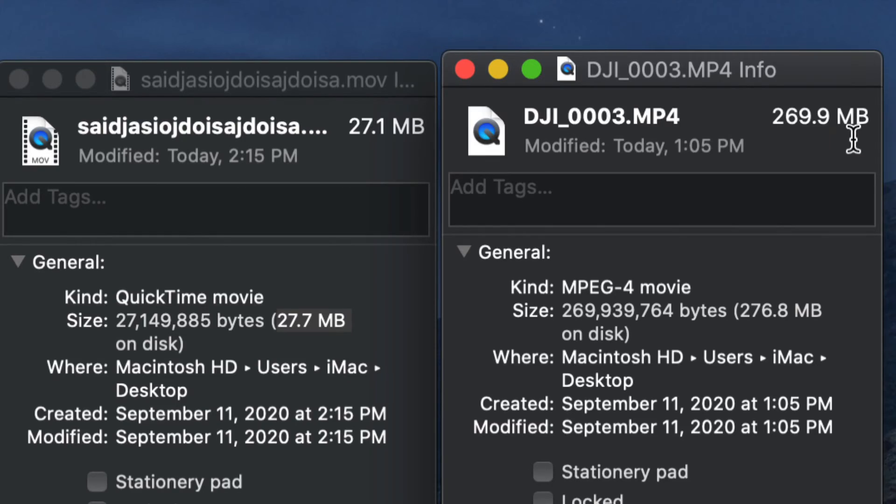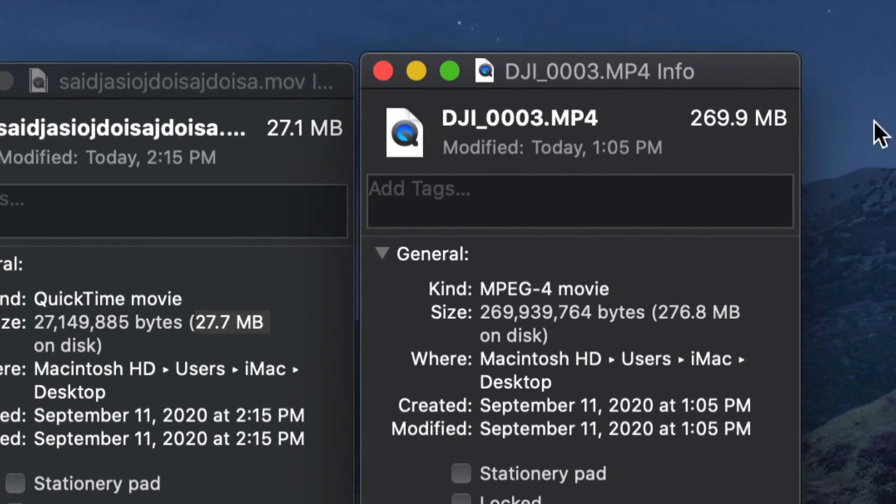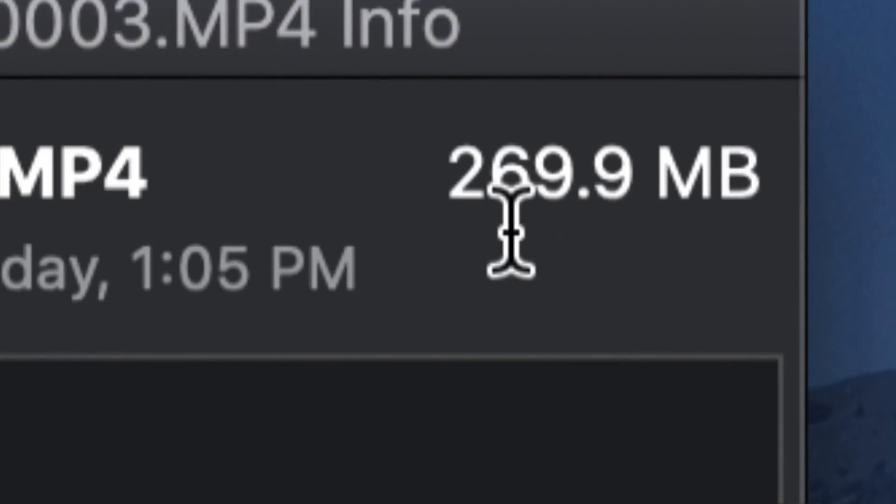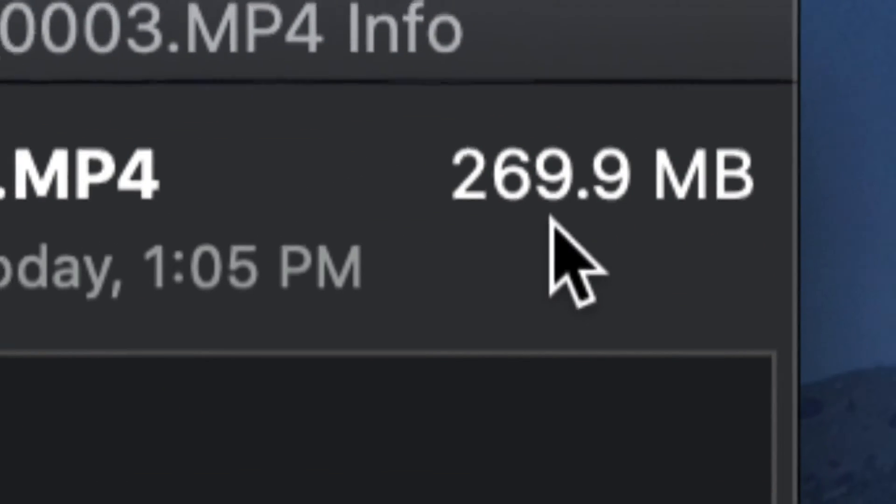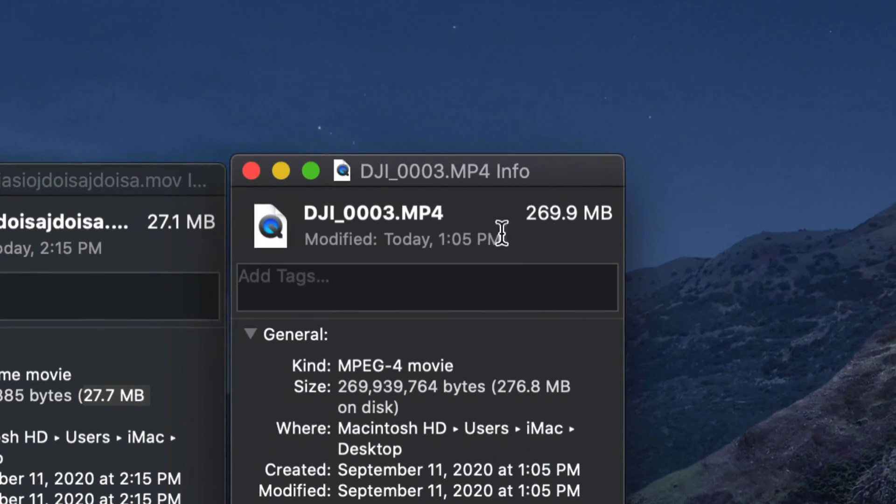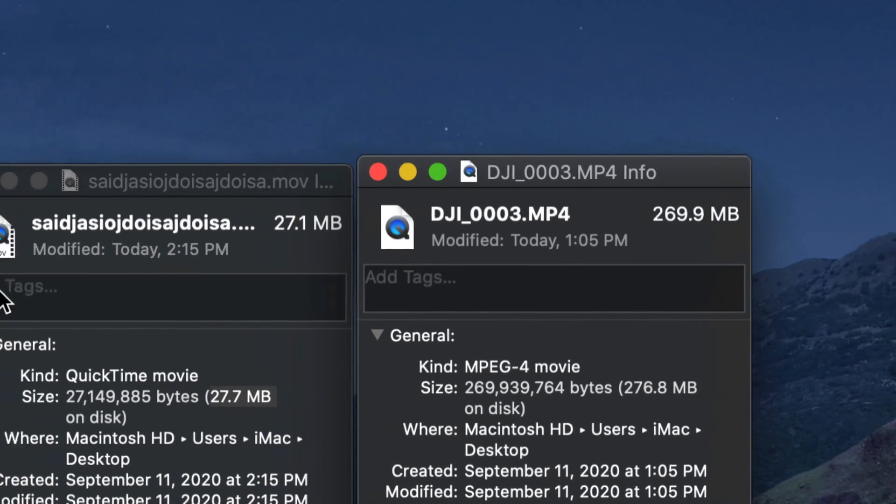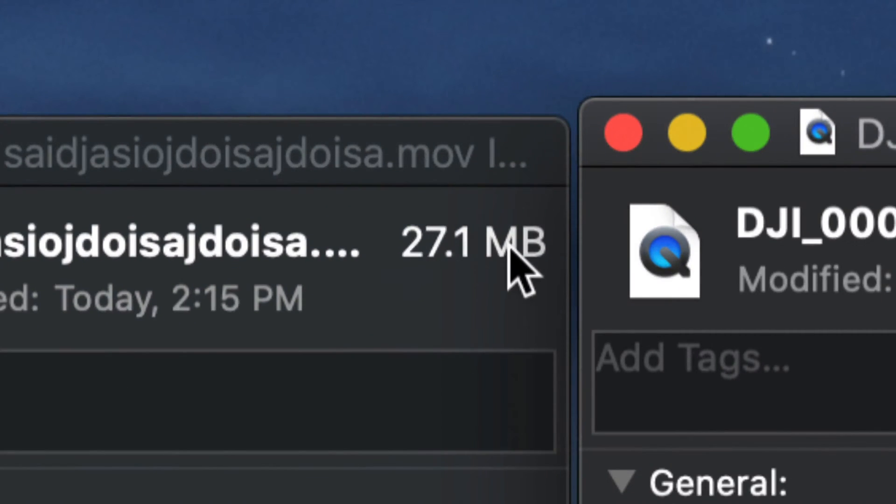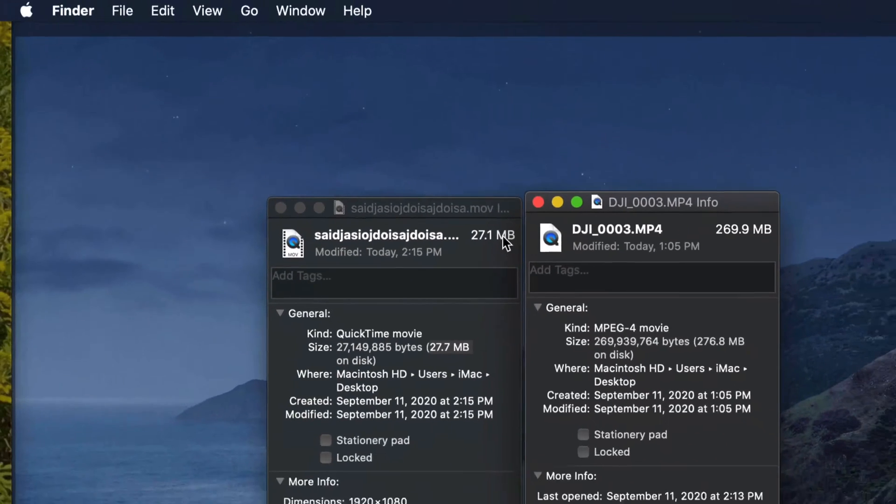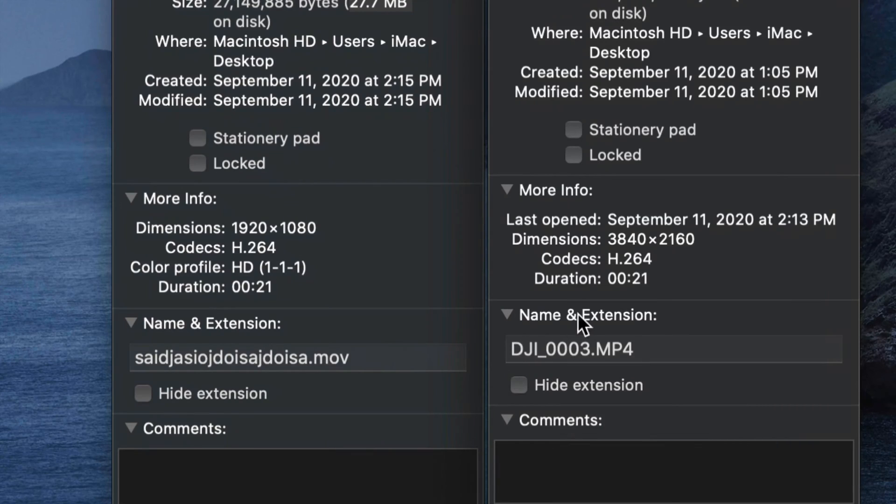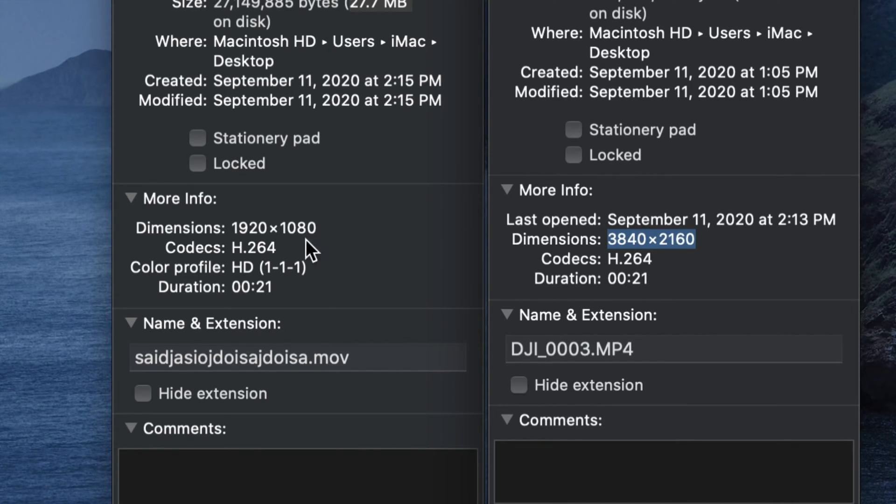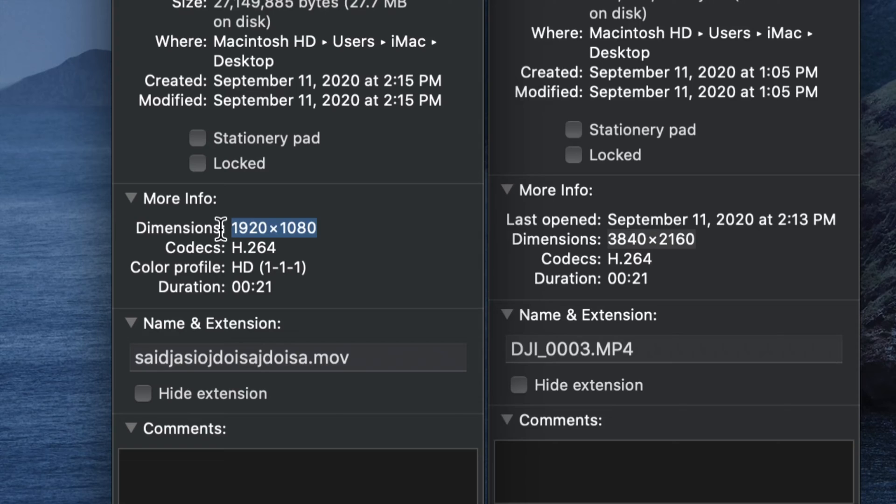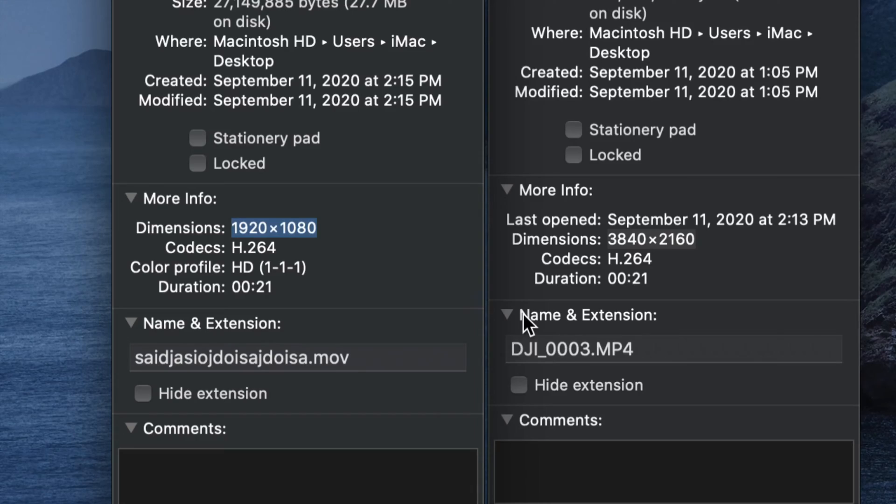Whereas the original, right here, if I go into Get Info as well, you're going to see it's way bigger. Here's the original on the right-hand side—that's 269 megabytes versus the 27 megabytes that we have with our 1080 video. Again, this is because of the size difference. This is 4K and I just exported at 1080, which looks really good on iPhones, most TVs out there, unless people update to 4K.